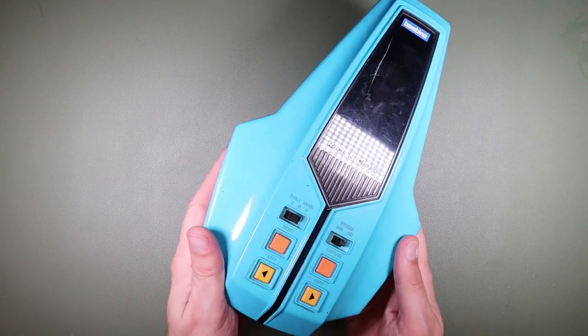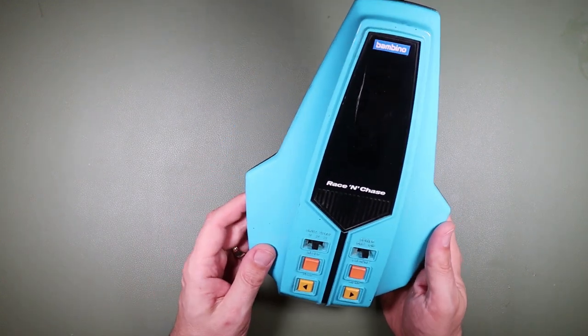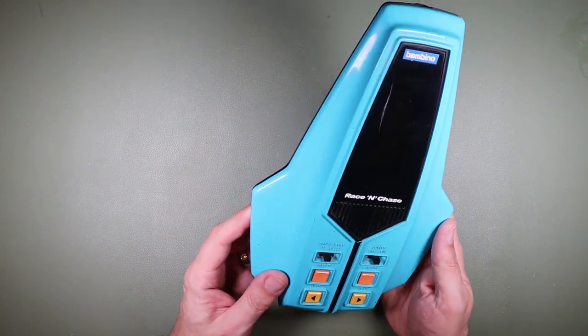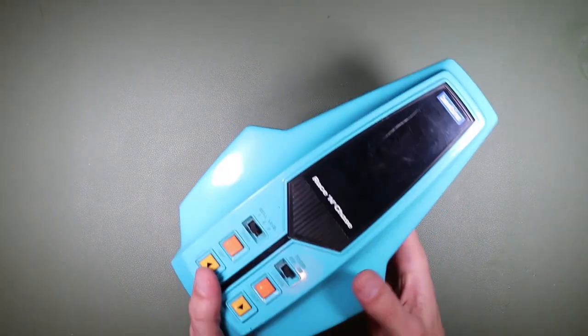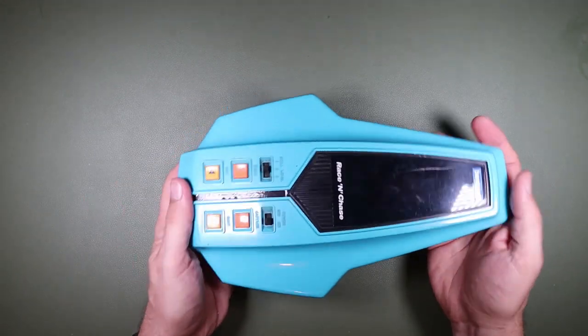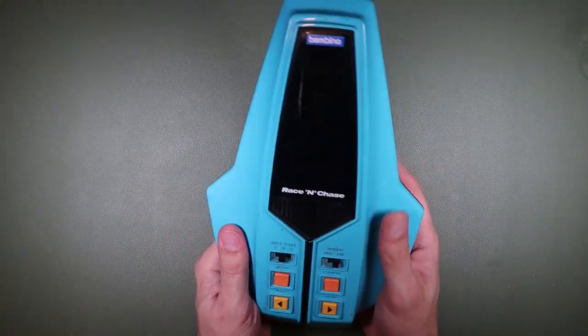In today's RetroTek Repair, we're going to be repairing this Bambino Race and Chase that I bought as spares or repair on eBay.